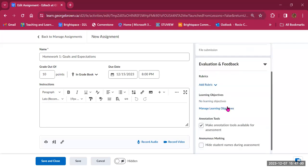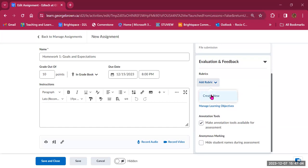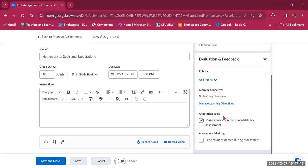Next is evaluation and feedback. This is where you can add a rubric — create a new one or select from existing rubrics in your Brightspace course. You can manage and add learning objectives associated with this assignment. By default, annotation tools are on, so when grading you can add sticky notes, comments, and annotations online that students can access. Finally, there is an option for anonymous marking, which hides student names during assessment. This can only be turned on before submissions are made — after students submit, this setting cannot be changed.